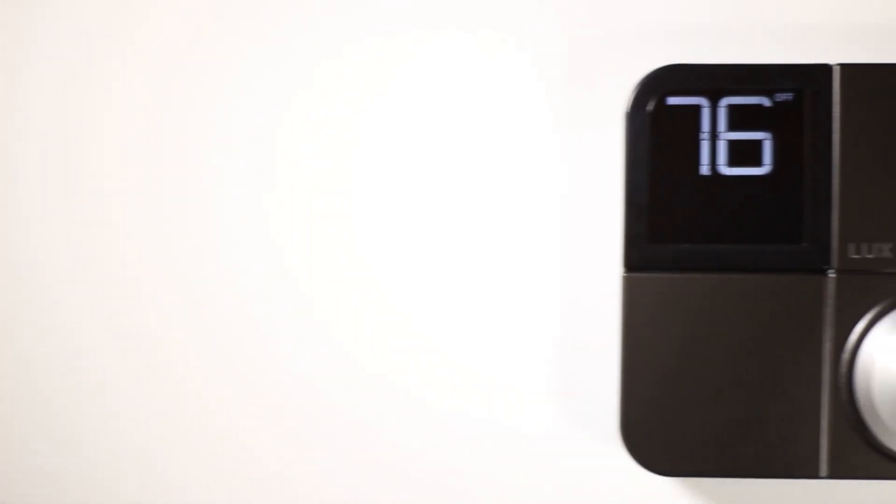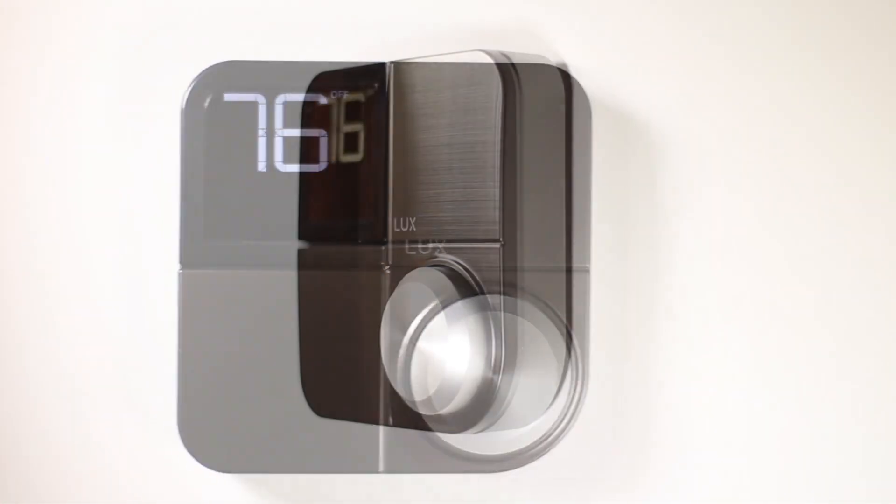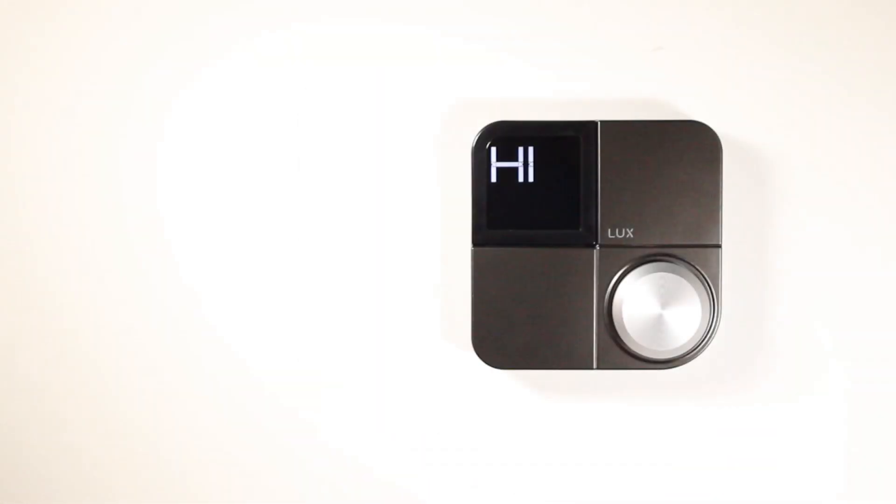Installing your KonoSmart is easy. All you need to do is follow these simple steps. KonoSmart can be installed with a C-wire or without a C-wire, using the included Lux Power Bridge.